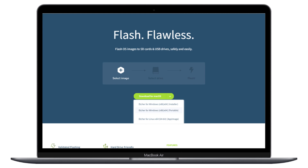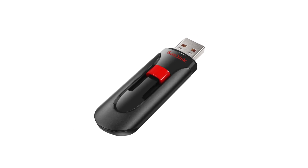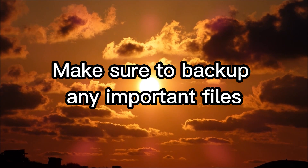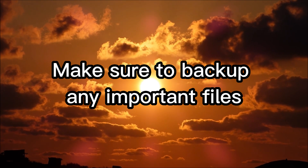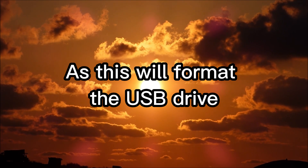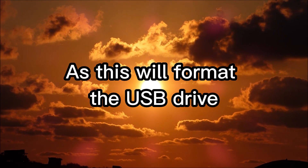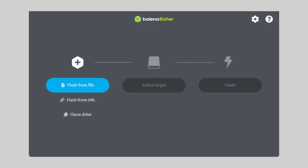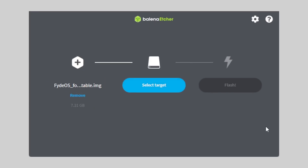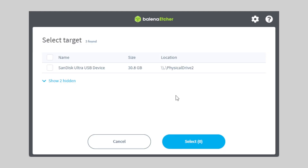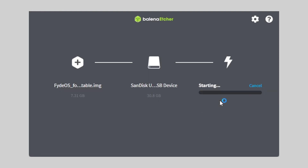I am on Windows so I'm going to download the portable version. Now plug a USB flash drive into your computer — make sure to back up any important files as this will format the USB drive. Click 'Flash from file,' select your file, then click 'Select targets,' select your USB, and click 'Flash.'